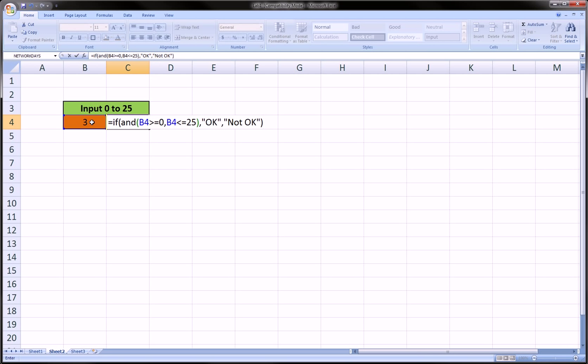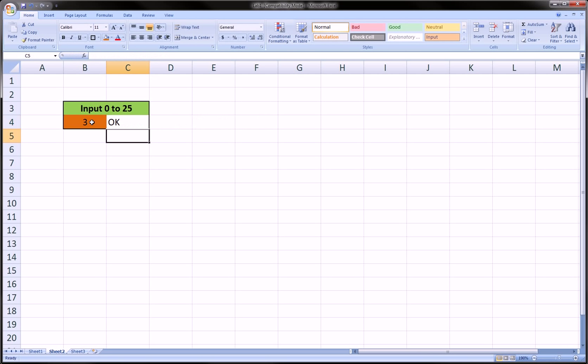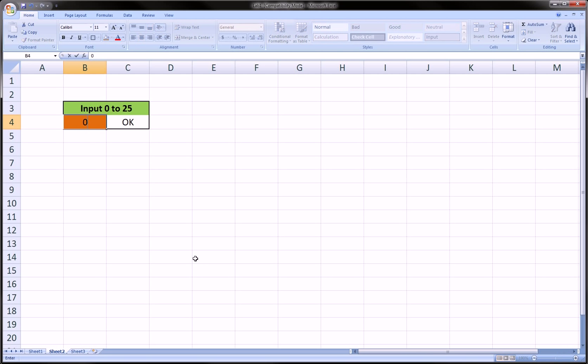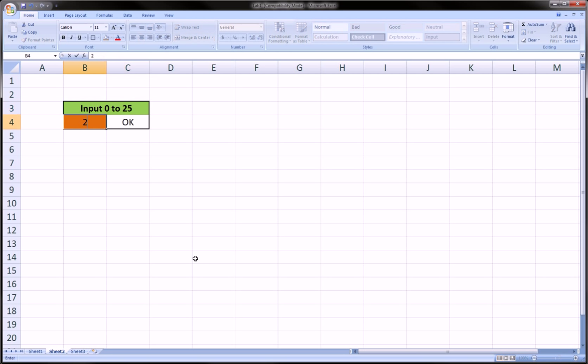So what we did is we nested an AND function inside an IF function. We hit enter, and here we get okay because our number is 3. But let's say we put 0. We get okay. How about 25?